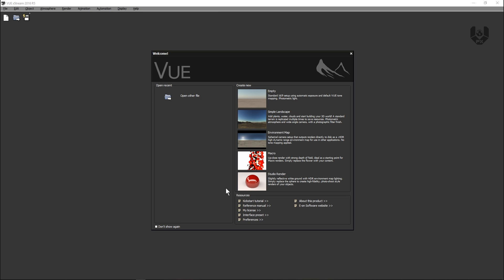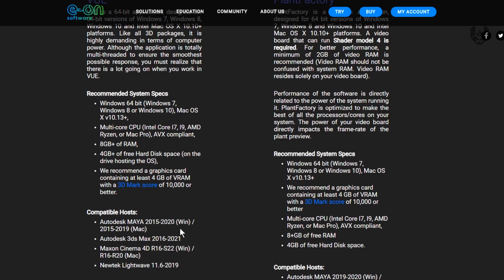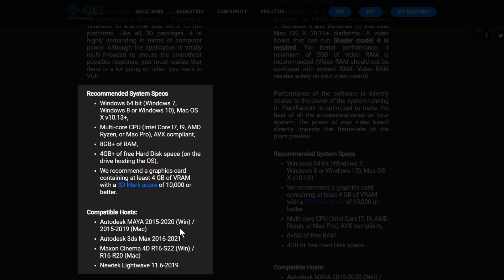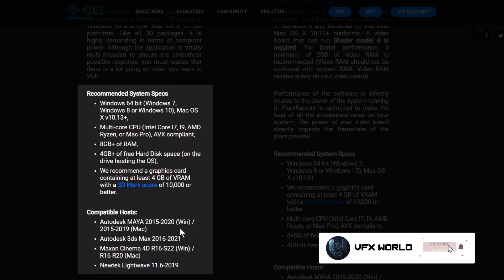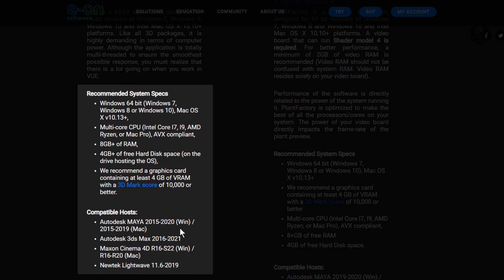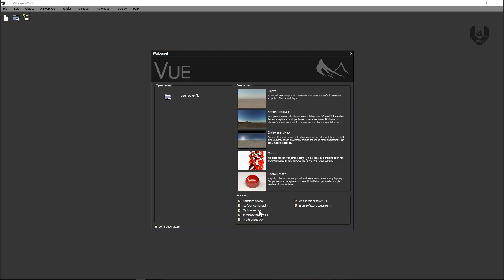Before going more in depth, I just want to tell you that this software has some specific system requirements. It works on Windows 64-bit — Windows 7, 8, or 10 — and Mac OS version 10.13 and above. It requires a multi-core CPU like Intel Core i7, i9, AMD Ryzen, or Mac Pro AVX compliant. Your system should have 8 GB of RAM, 4 GB of free hard disk space, and a graphics card with at least 4 GB of VRAM with a 3D Mark score of 1000 or better. Compatible hosts include Autodesk Maya 2015–2020, Autodesk 3ds Max 2016–2021, Maxon Cinema 4D, and NewTek LightWave.